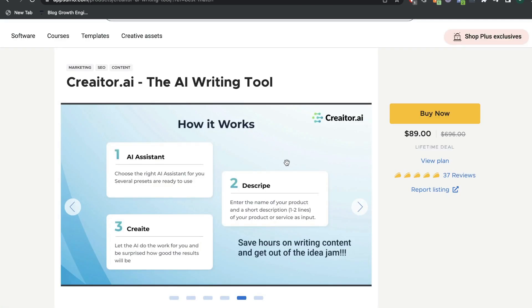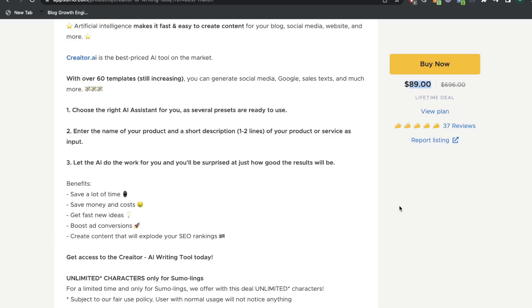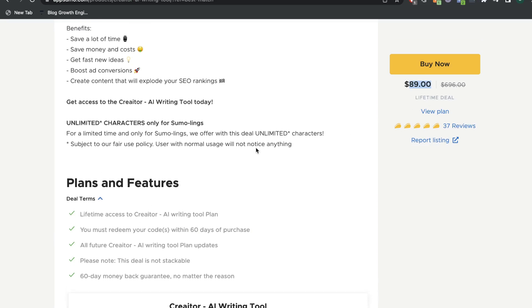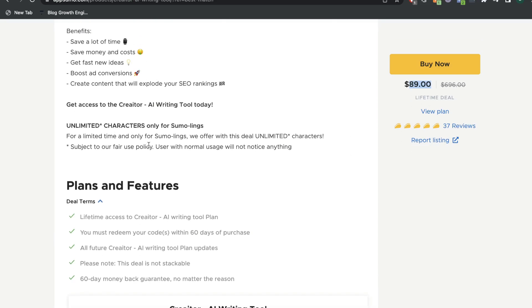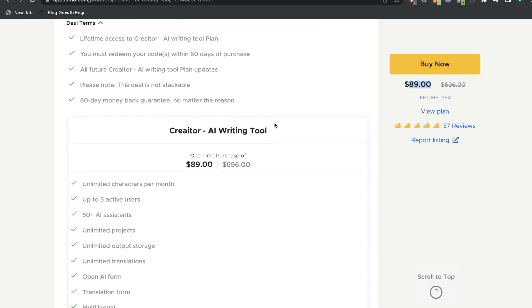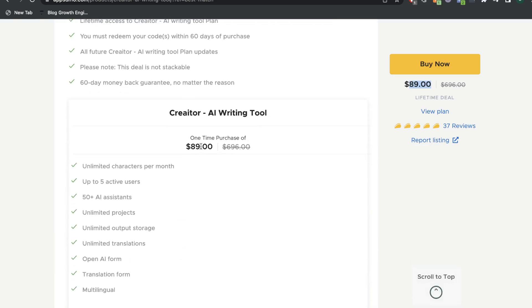Creator.ai, on the other hand, is a fairly new AI copywriter and the lifetime deal starts at $89. All of the features and templates are included for that $89, and you also have unlimited copy. So you have unlimited copy, all short and long-form features, all included for a one-time payment of $89.